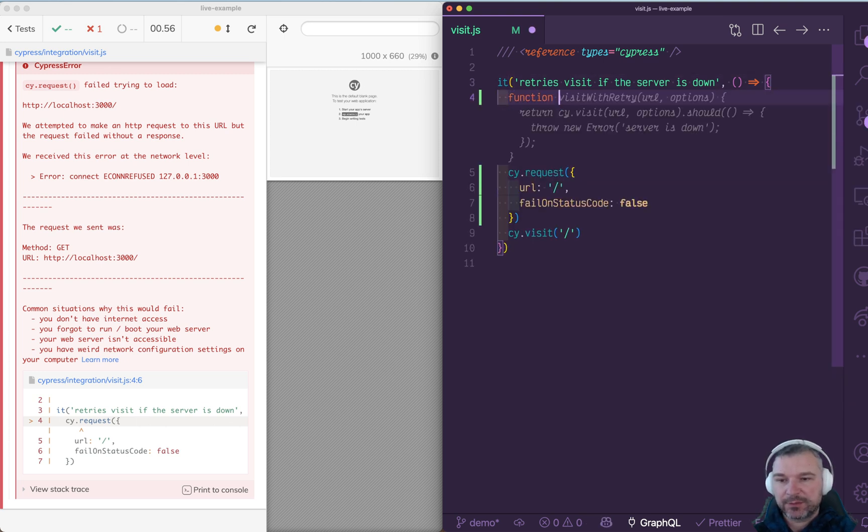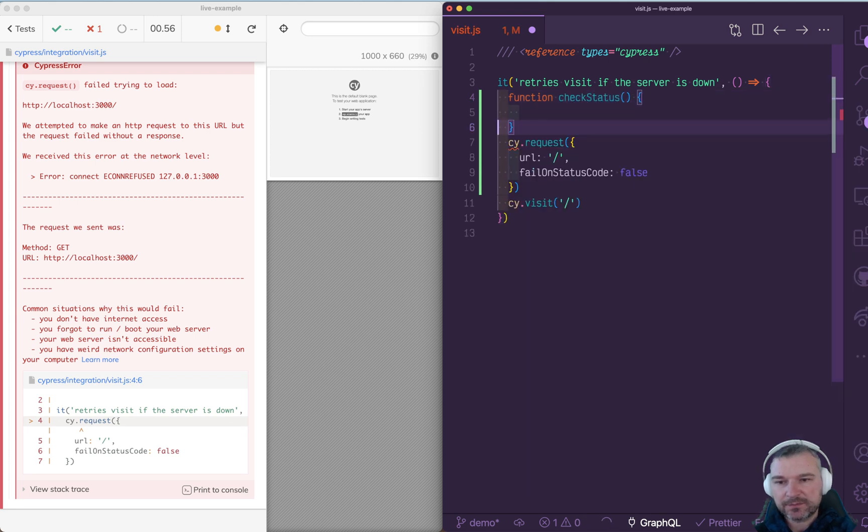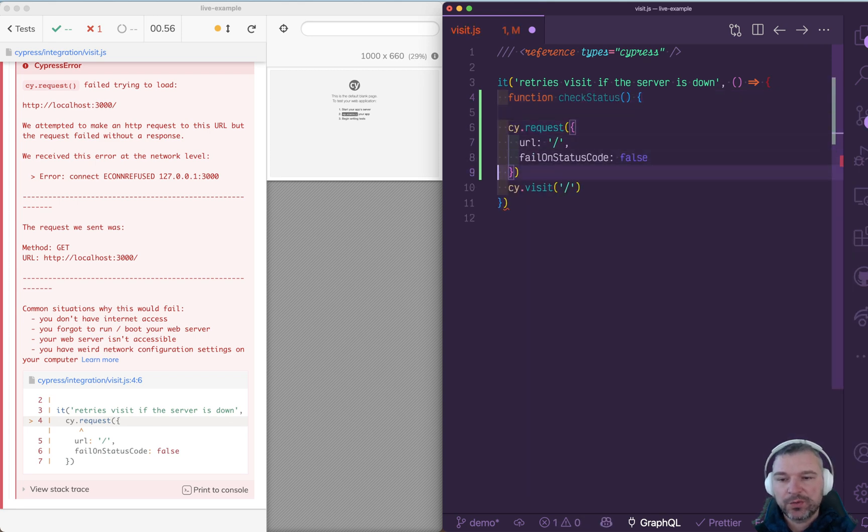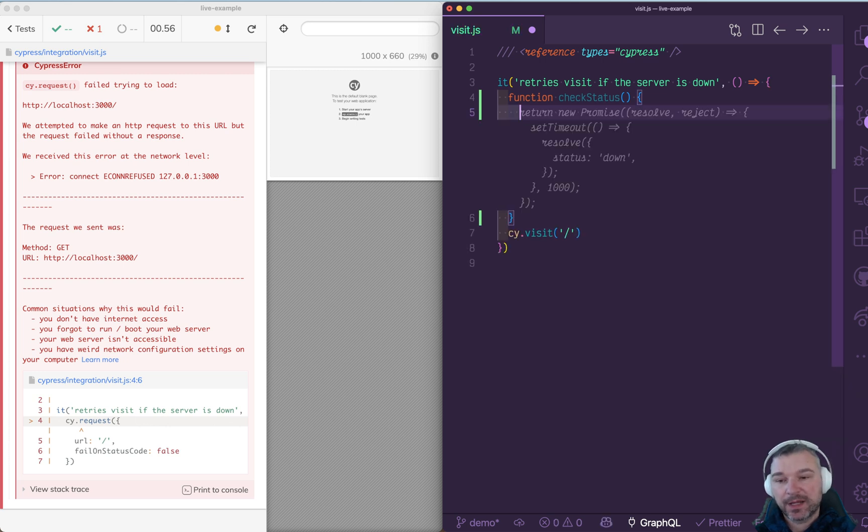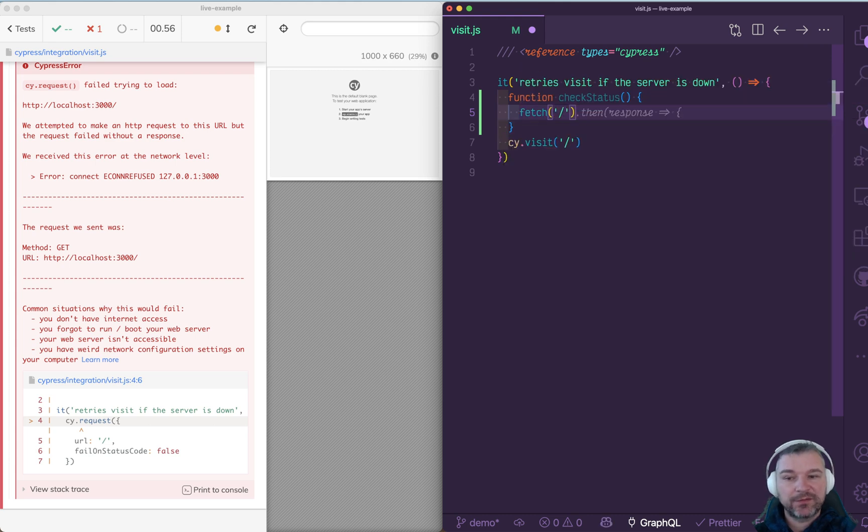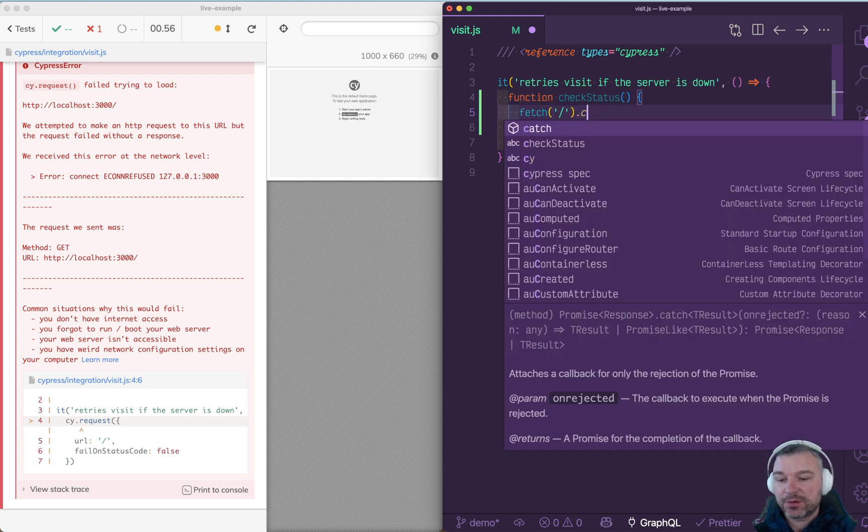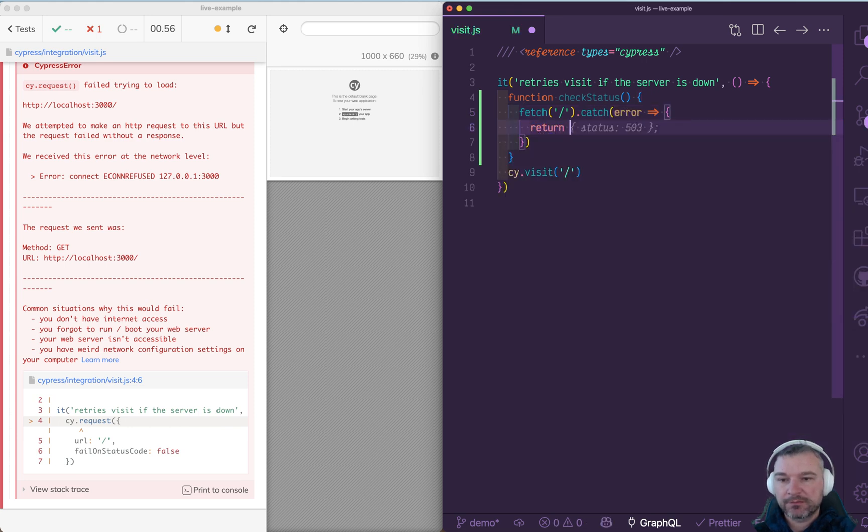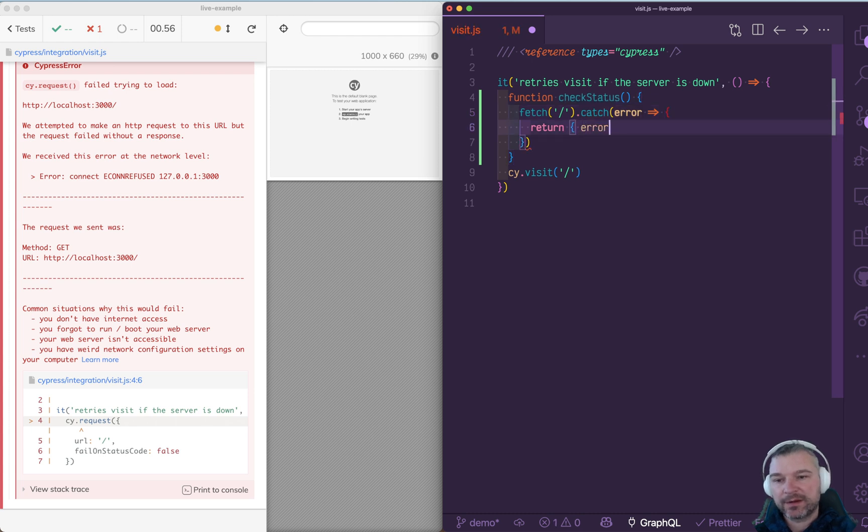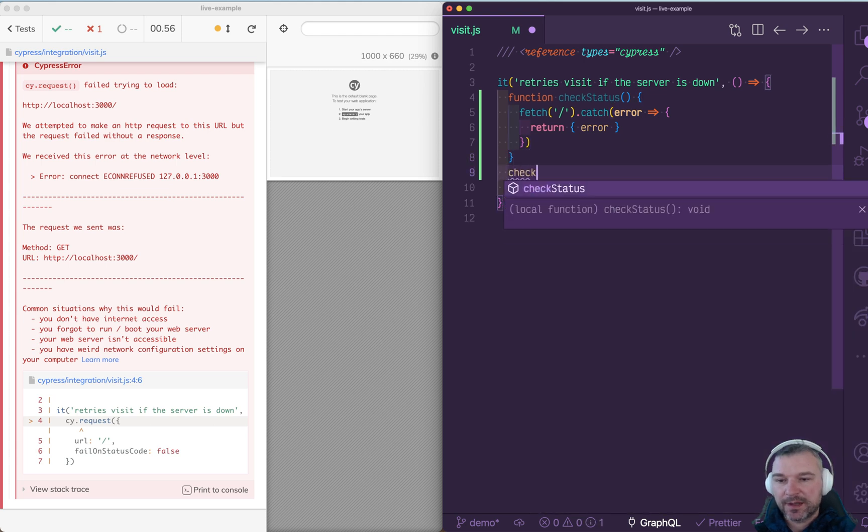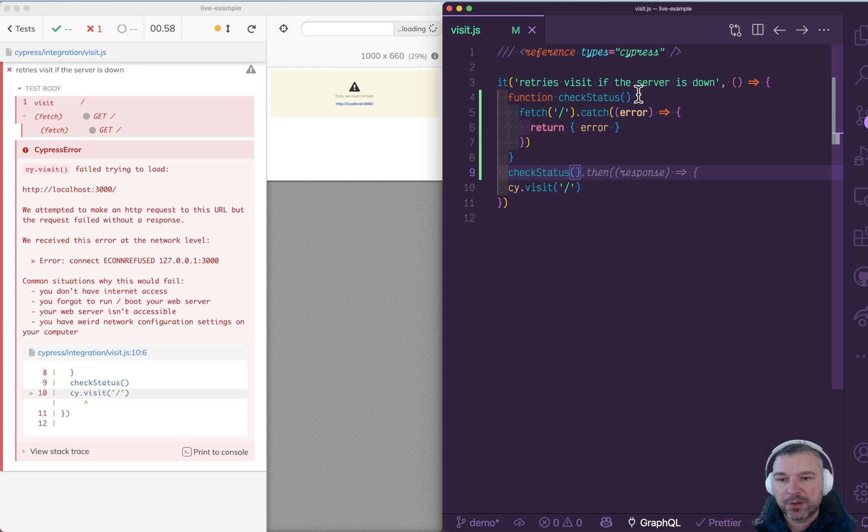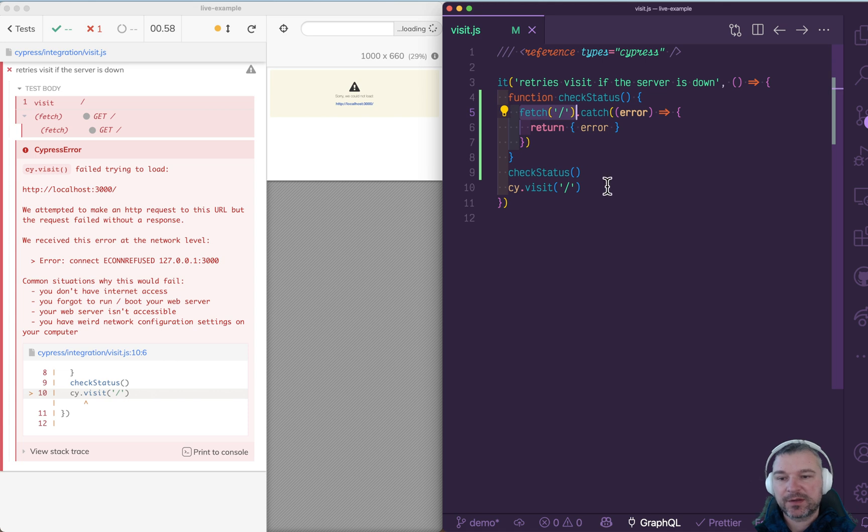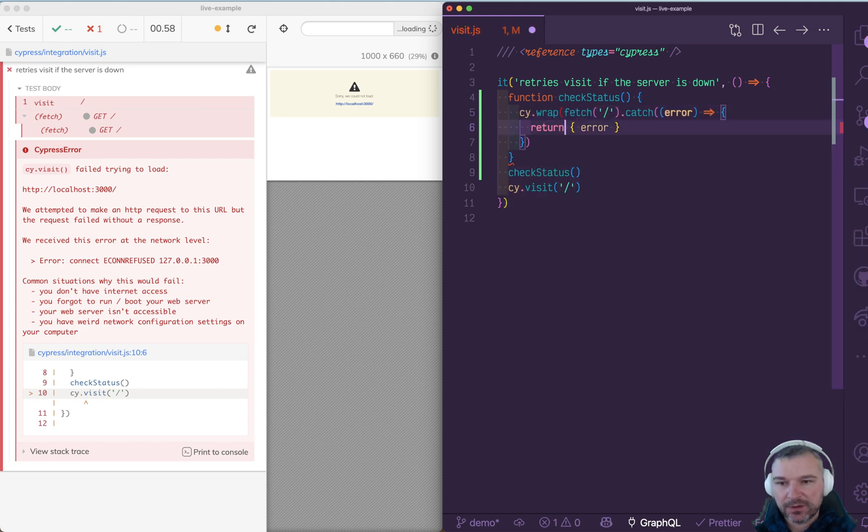Let's write a function that we will say check status. Inside that function, we'll try to make a request to the server and see if it responds. Normally you would make a request using fetch, and if there is an error, you would catch it and return error, or maybe a property of error. Well, Cypress doesn't know anything about your fetch. It's not a command, so it completely ignores that there is a promise return from fetch. It starts cy.visit right away, doesn't wait for the fetch to return. So if you want to make Cypress aware of a promise, you use cy.wrap.